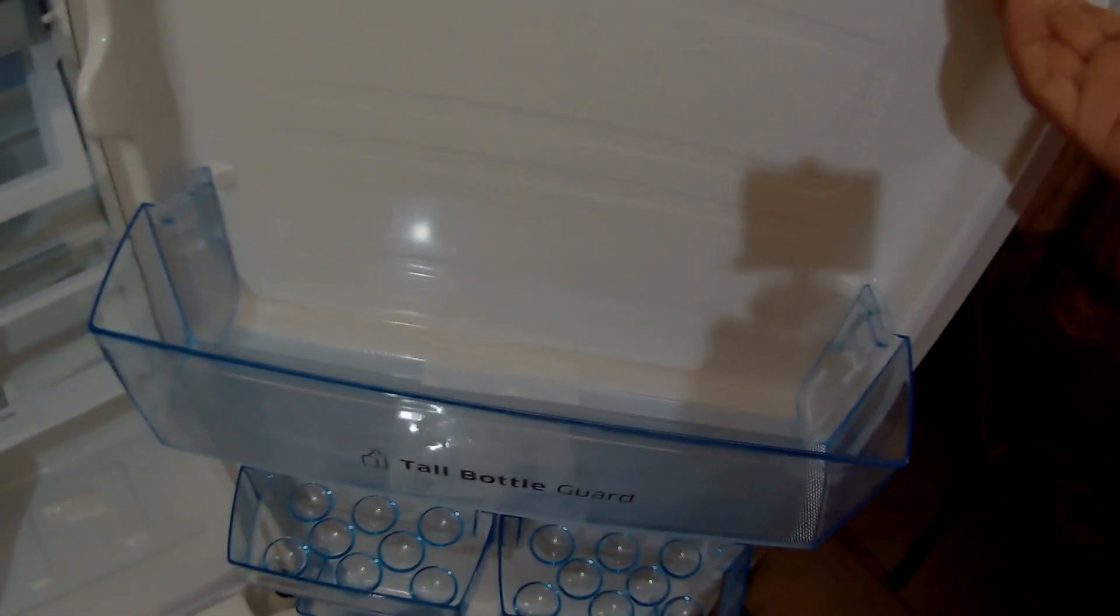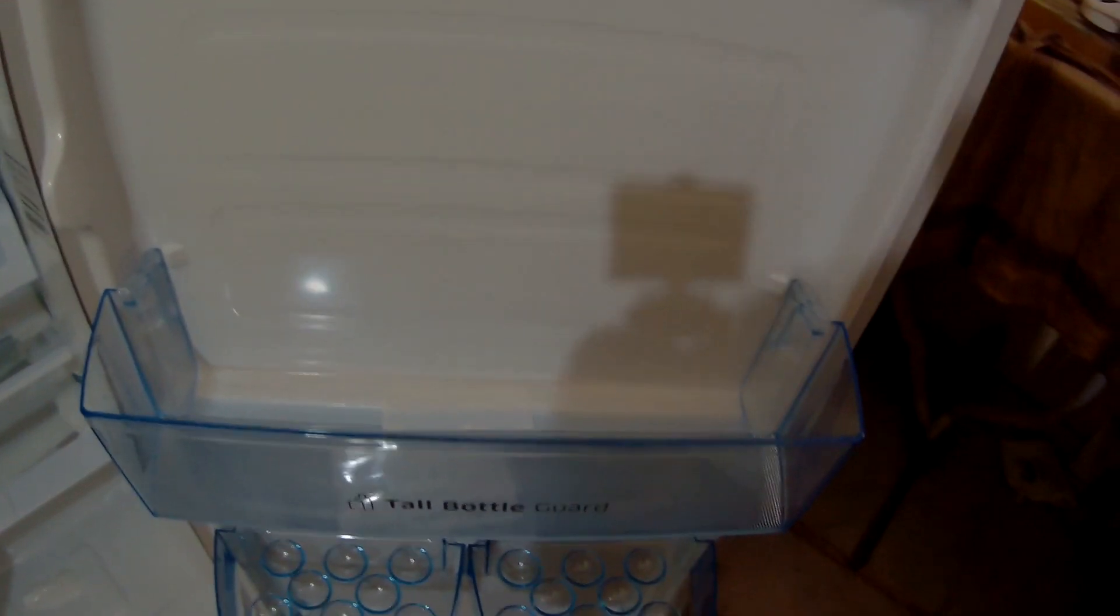Now, look at the bottle holder here. The bottle holder is so big that you can place two liter bottles here. This is very good. Sometimes what happens is that we want to cool a large amount of liquid and we want to place them on the fridge.